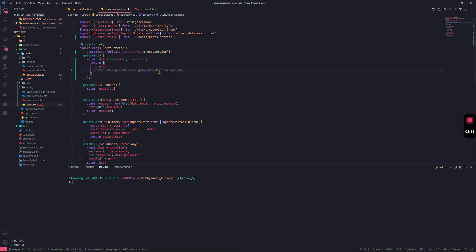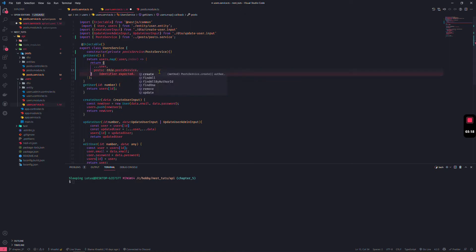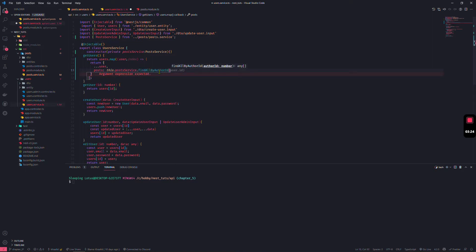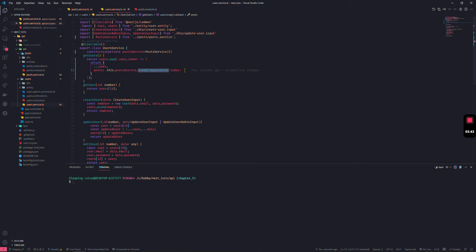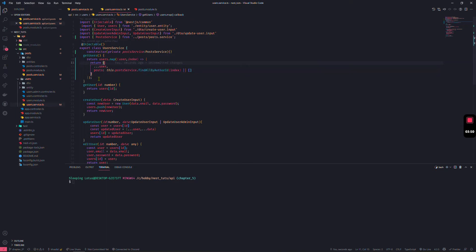For each user, we return the previous user object but add a new `posts` property. That property calls `findAllByAuthorId` with the index as the author ID. If no posts are found, we return an empty array as a fallback.